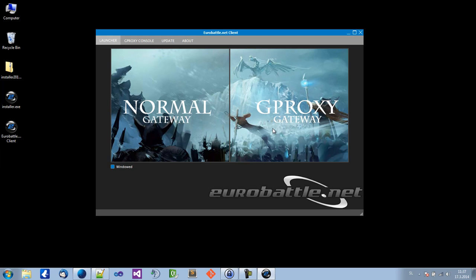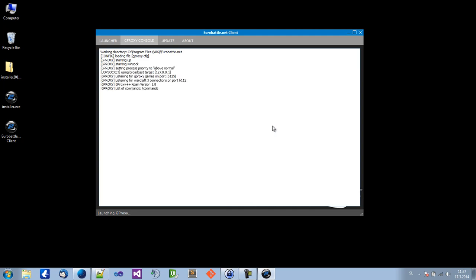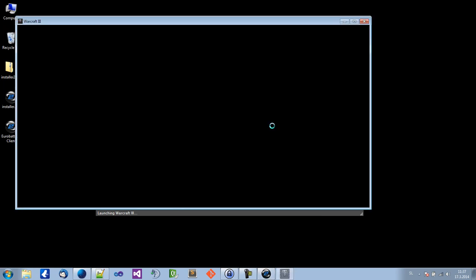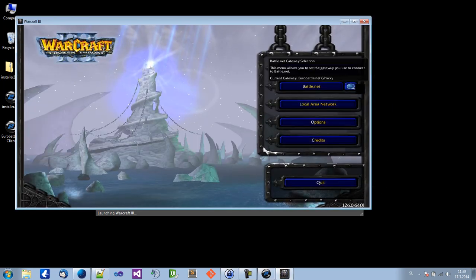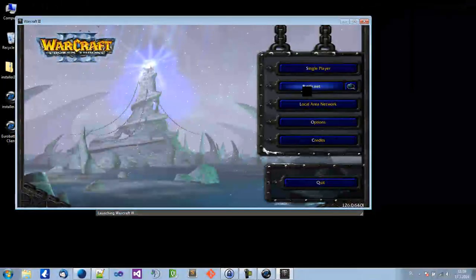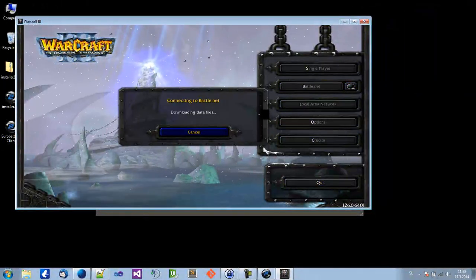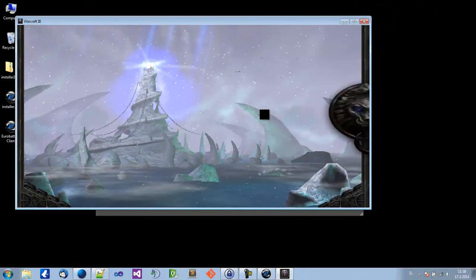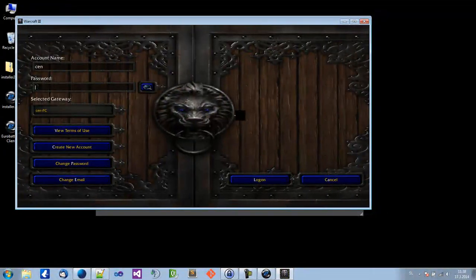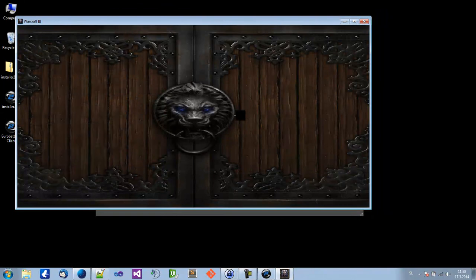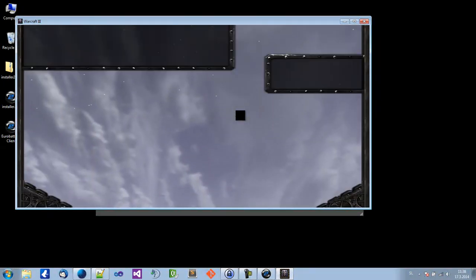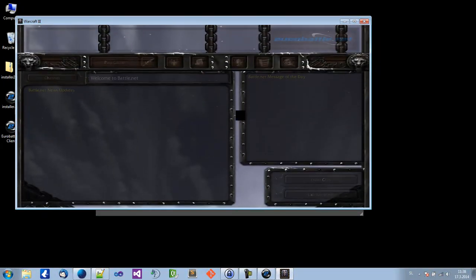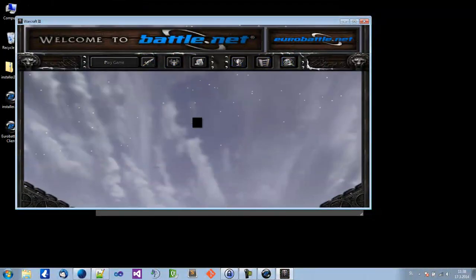So let's do this. I want to play Dota on Lagabuse. The gateway will already be correct. You don't have to change anything. Let's connect. Okay, that's it.